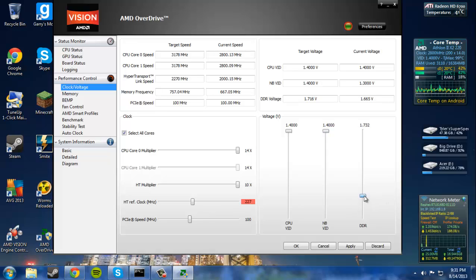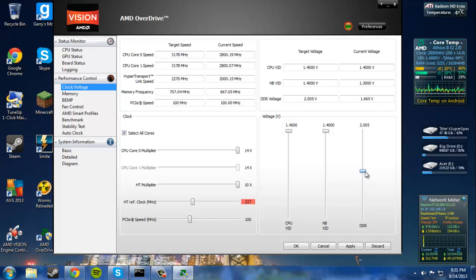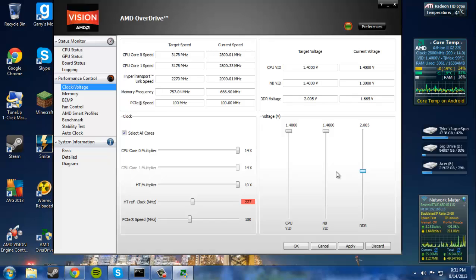So next, we're going to increase the memory voltage, just to run a little quicker. I could probably run mine all the way up to 2005, or 2.005.